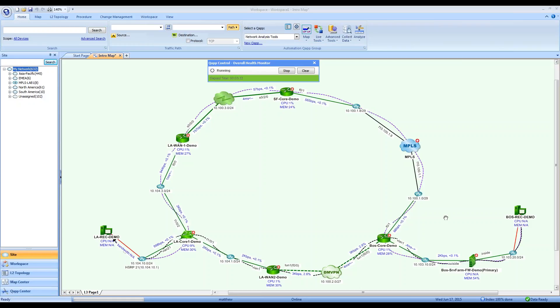Hello, my name is Matthew Speidel. I'm a sales engineer for NetBrain Technologies, and I'm going to be demonstrating our software for you today.